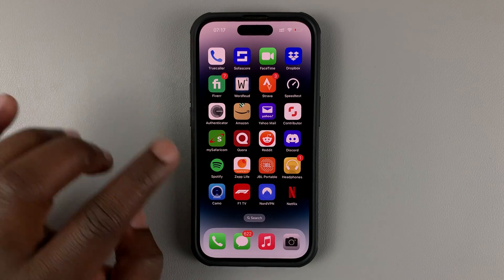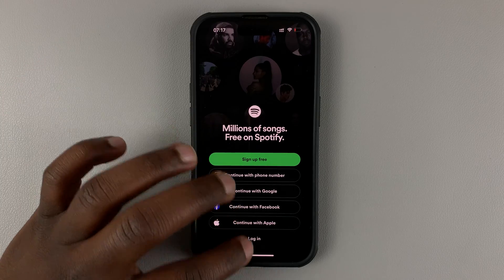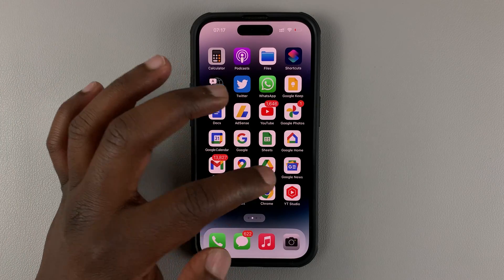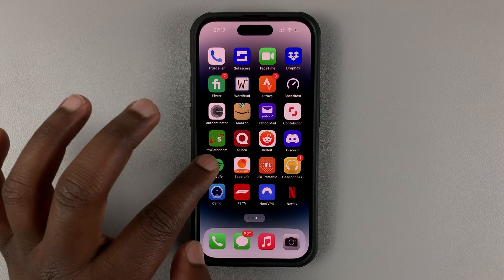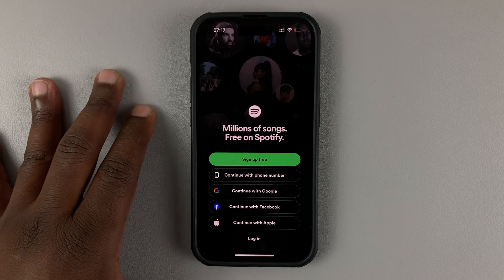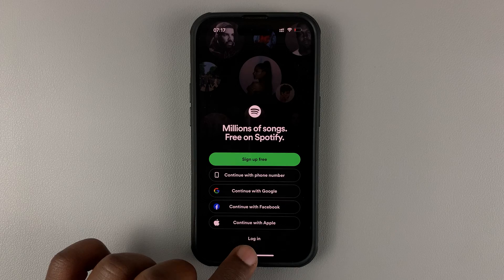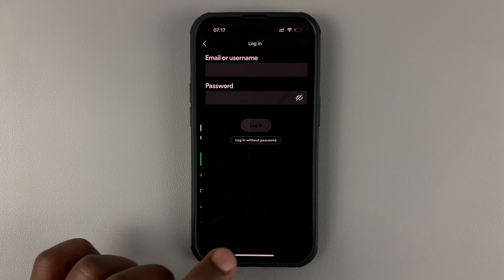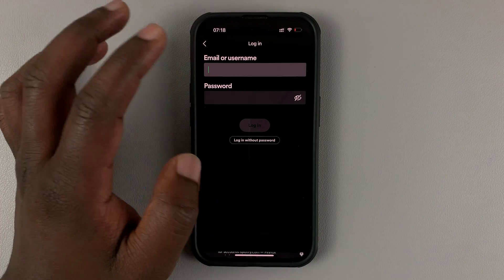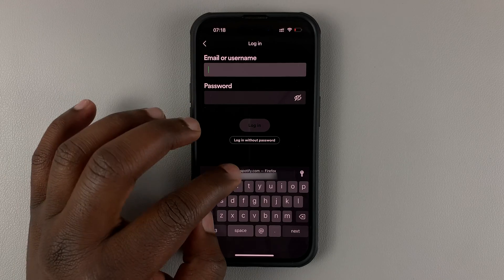So what you want to do is launch the Spotify app, or you can go to Spotify via your mobile browser — whichever way you want to do it, make sure you go to Spotify. Then here, go to the login page and simply tap on login.